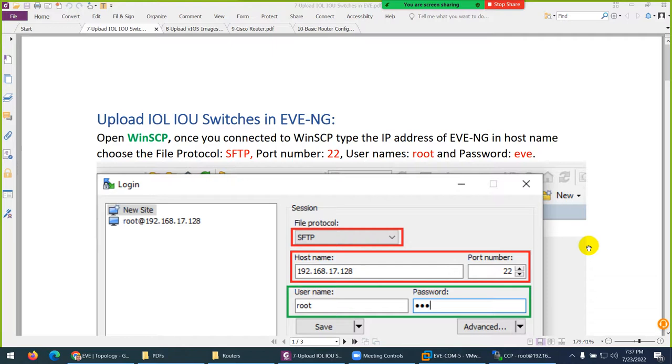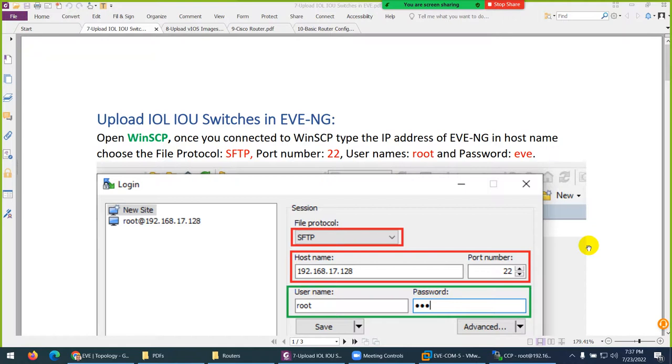Next we need to upload switch images because we will need switches to do EtherChannel, STP, MST, VLAN, MAC address - all those things we're going to use switches for many labs.